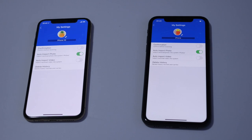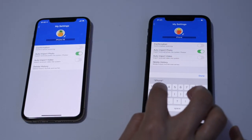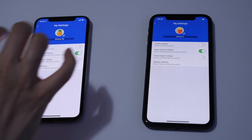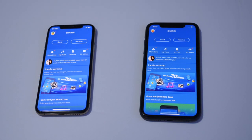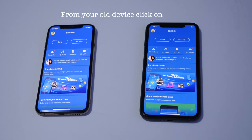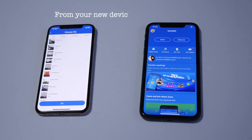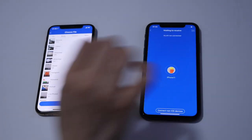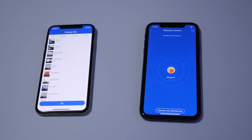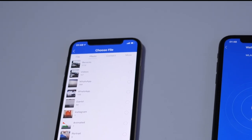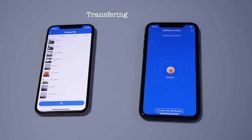Rename the next one to iPhone 11 as well. Now go back. We have renamed our devices. What we need to do now is click Send from the device that we've got the data on, and click Receive on the new iPhone. Now we've got a couple of options on our old phone — File, Photo, Contact, and more.